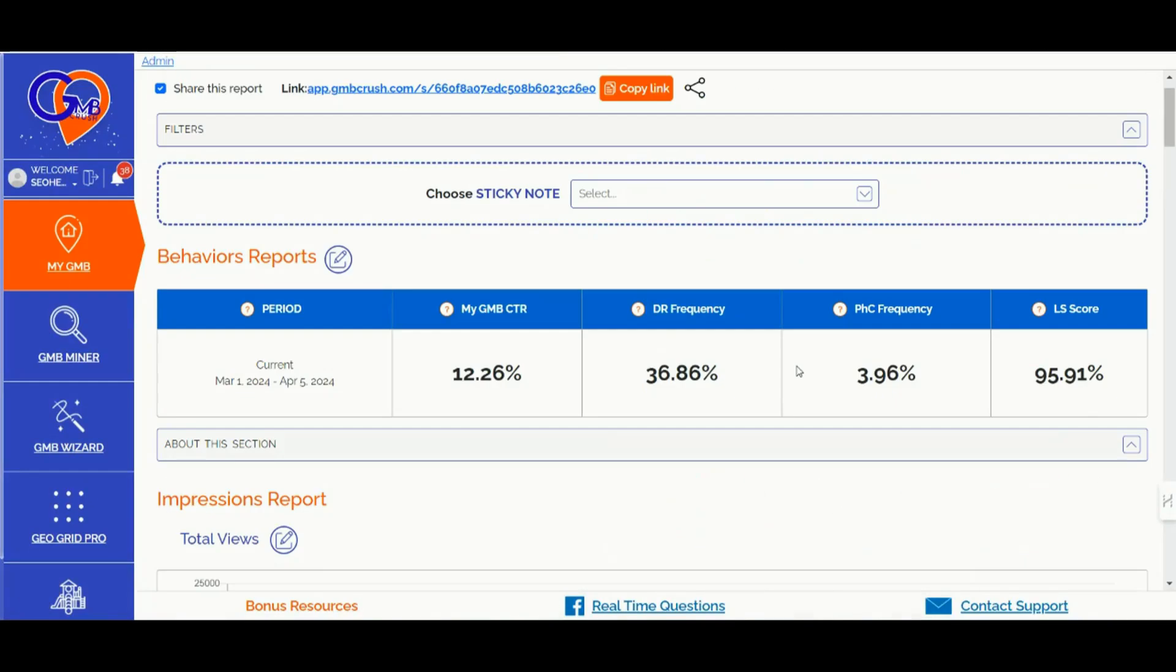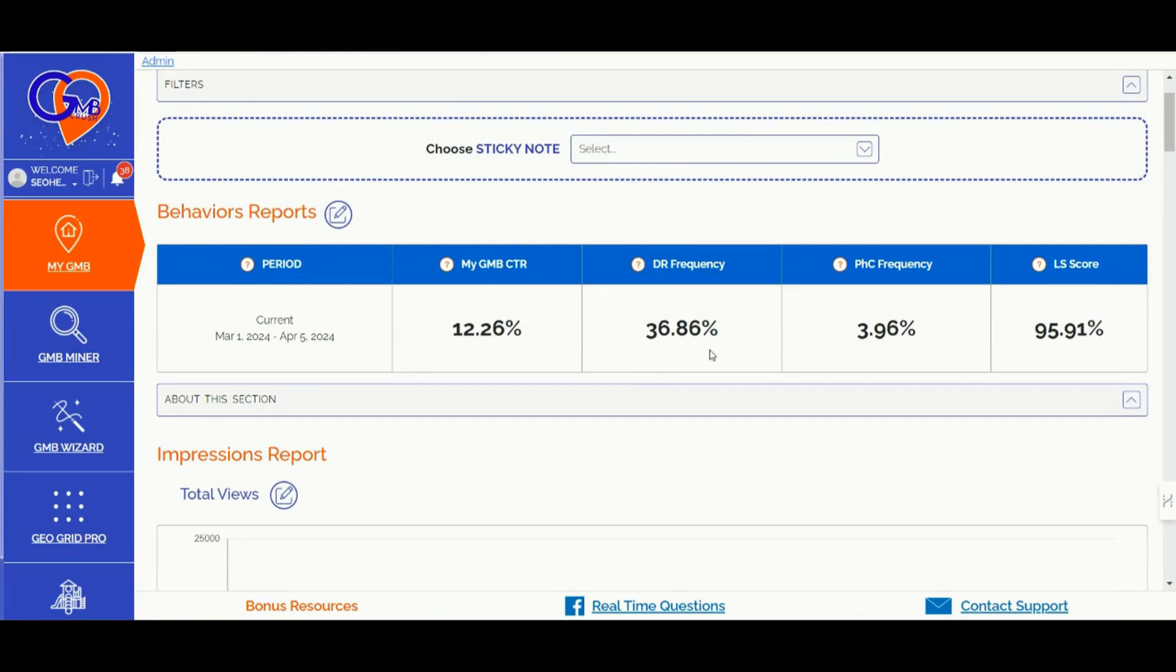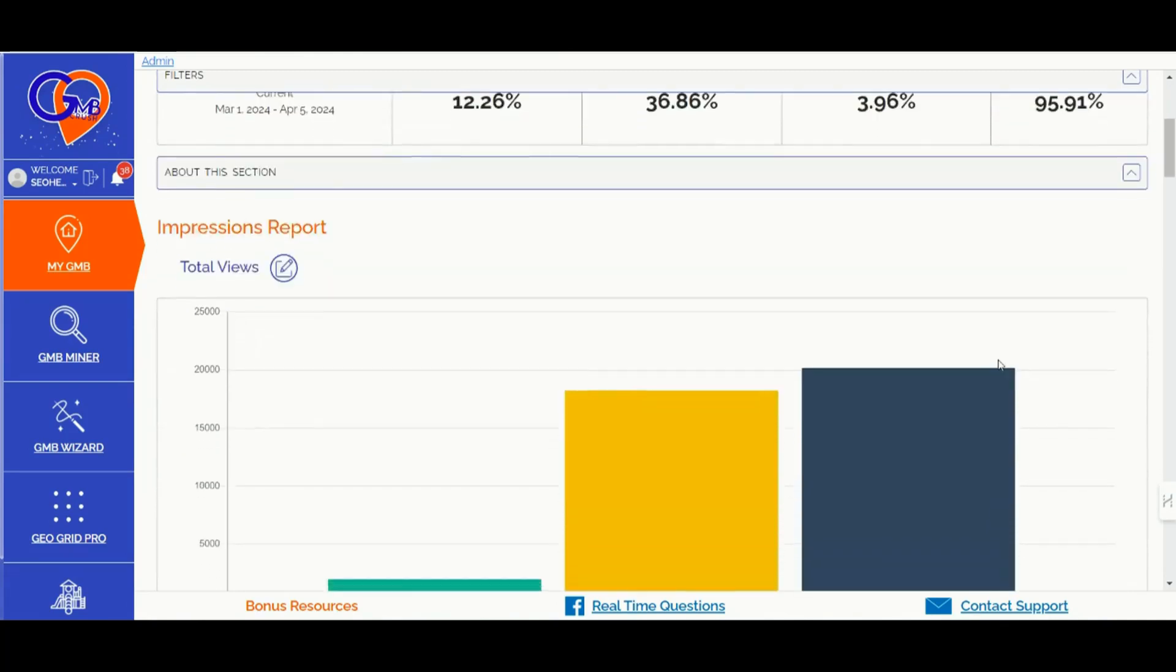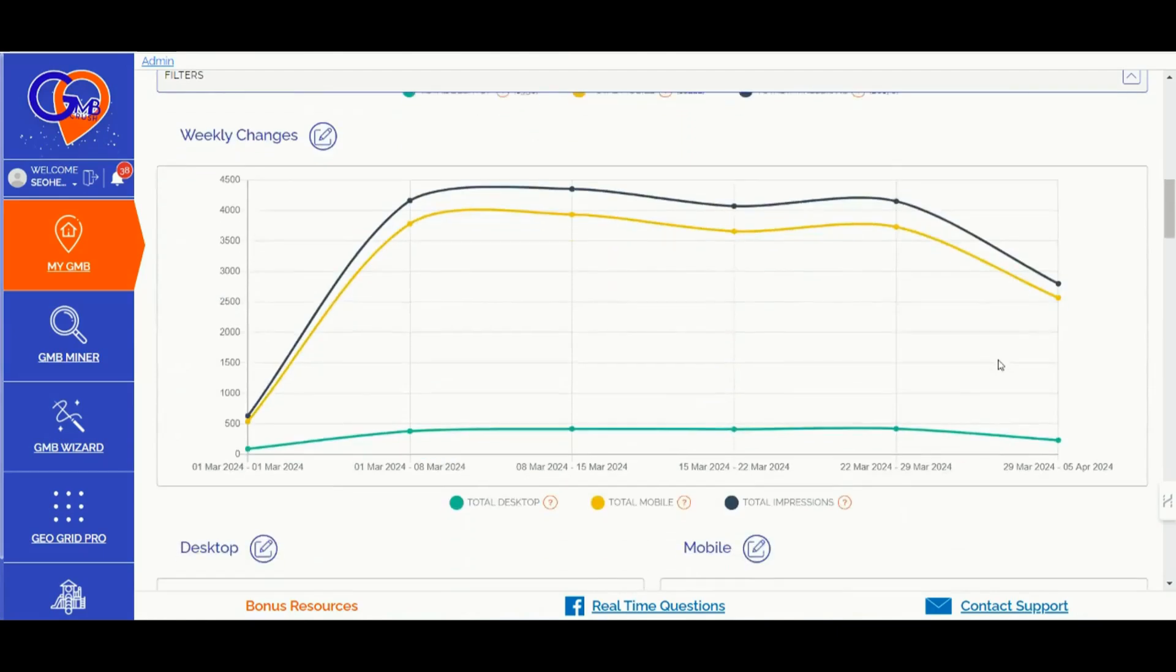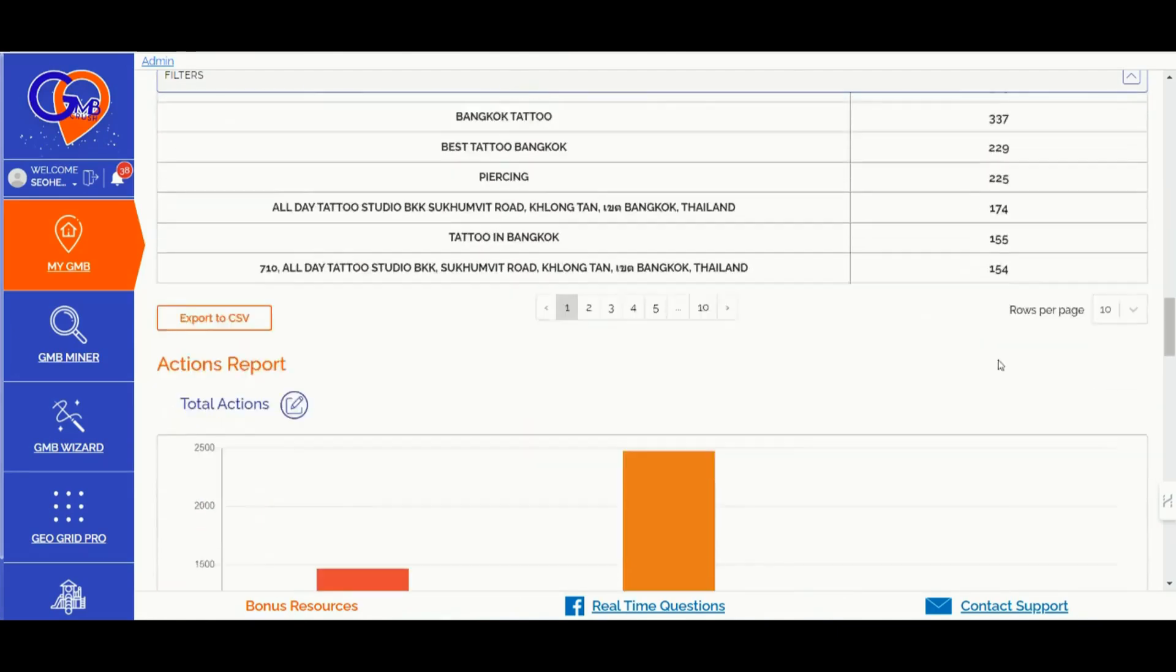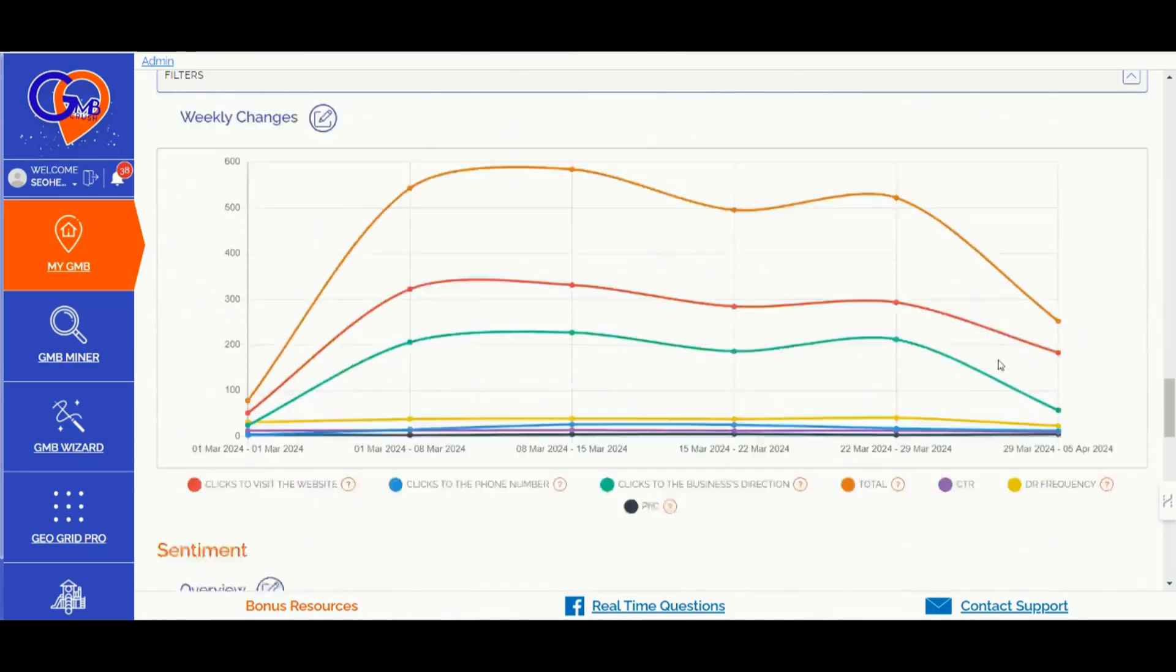Number three, the GMB Crush Analytical Feature. You can create a white-label GBP starter reports by connecting your Google Business Profiles to GMB Crush, analyze behavioral and engagement metrics over time, including CTR insights and weekly or monthly data breakdowns for better SEO decisions.